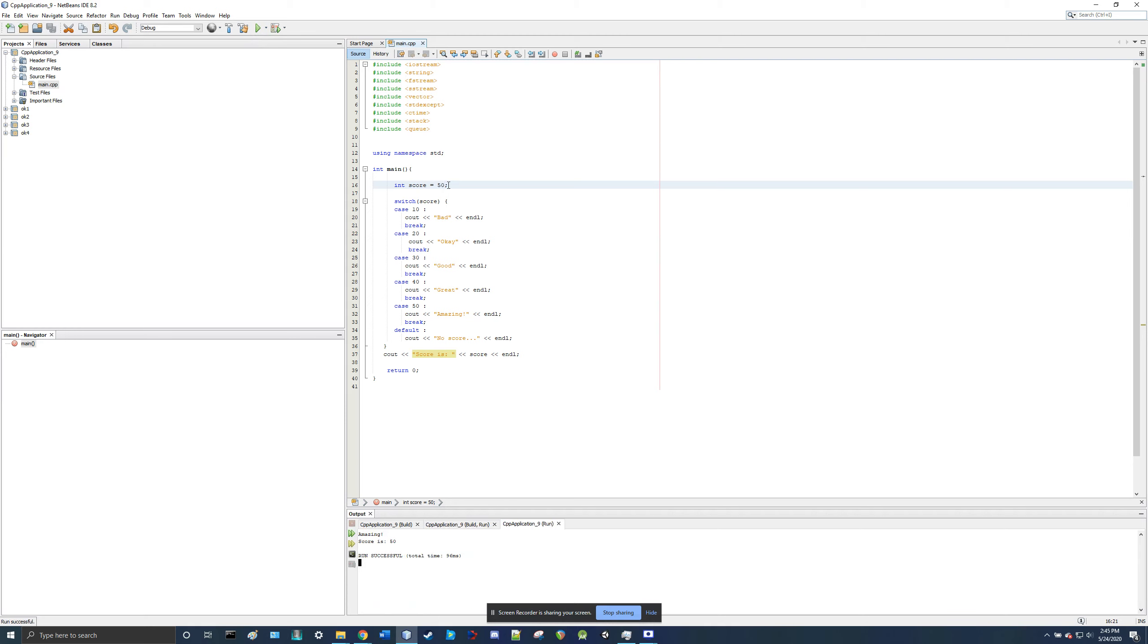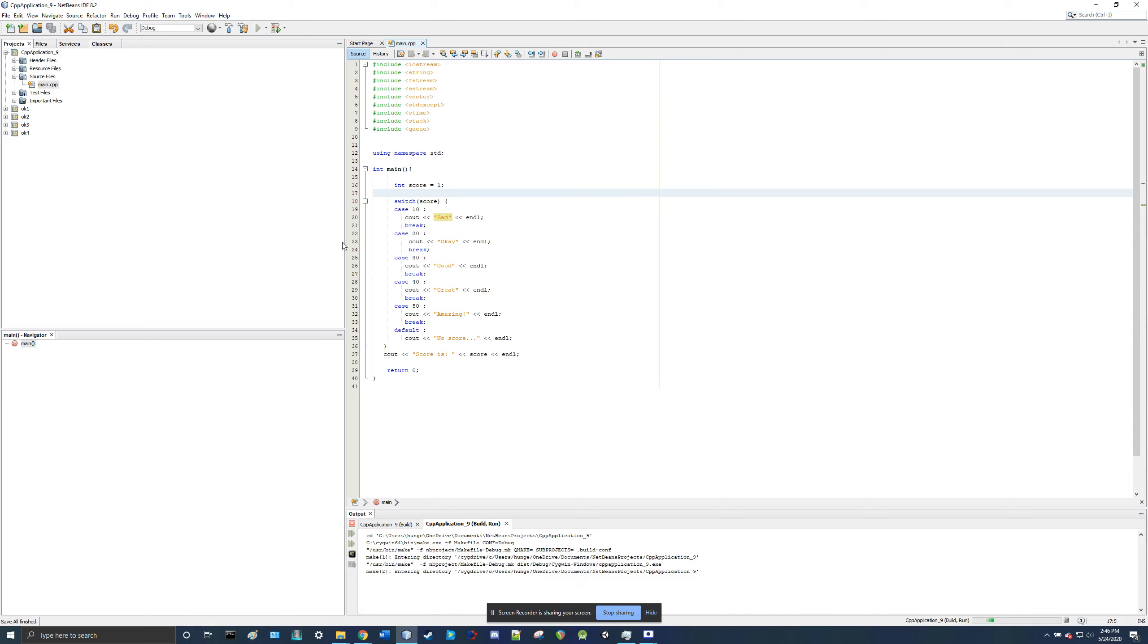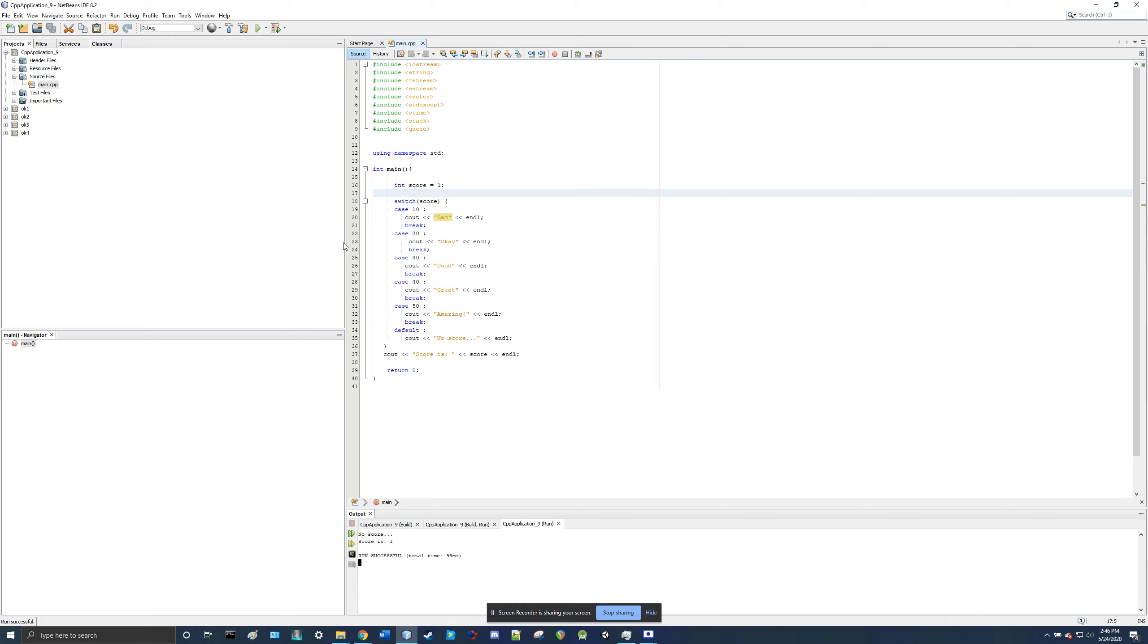Now, if we put something invalid here, like, say, one, which is not a case, it could only be 10, 20, 30, 40, or 50, then you'll go to the default, which is no score. No score. Score is one.